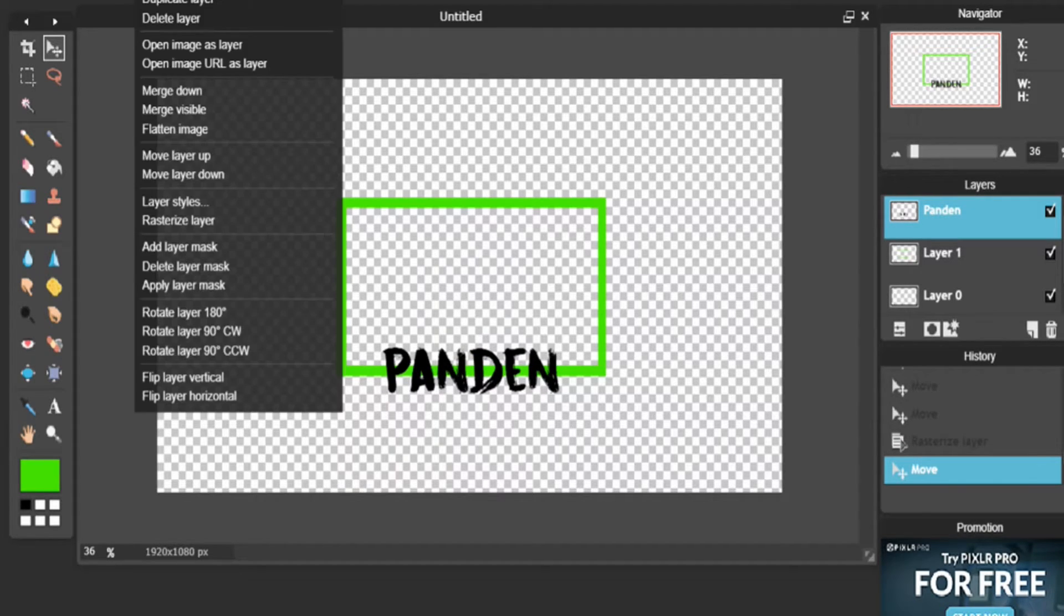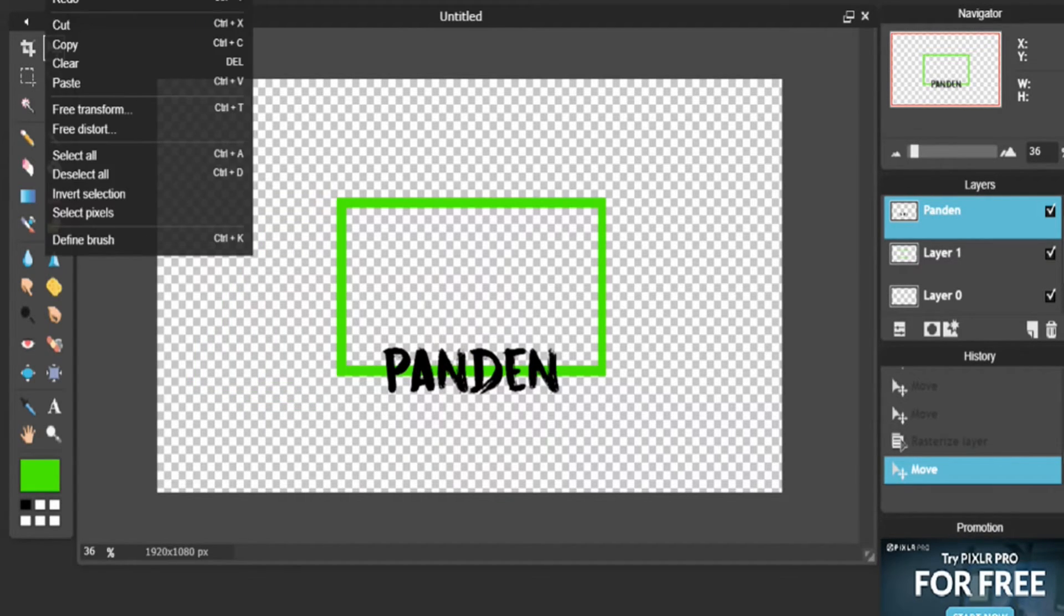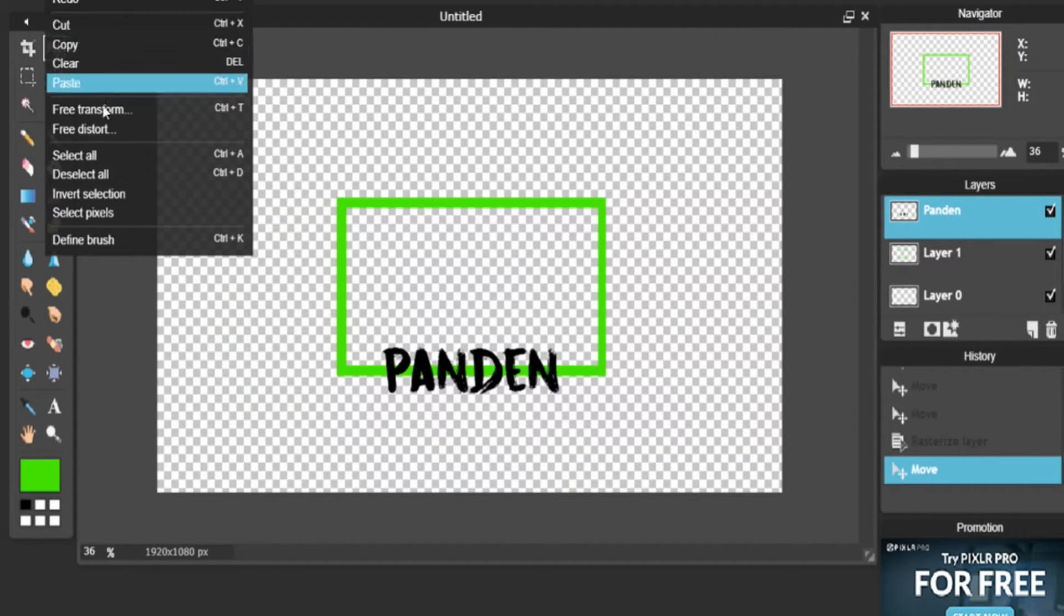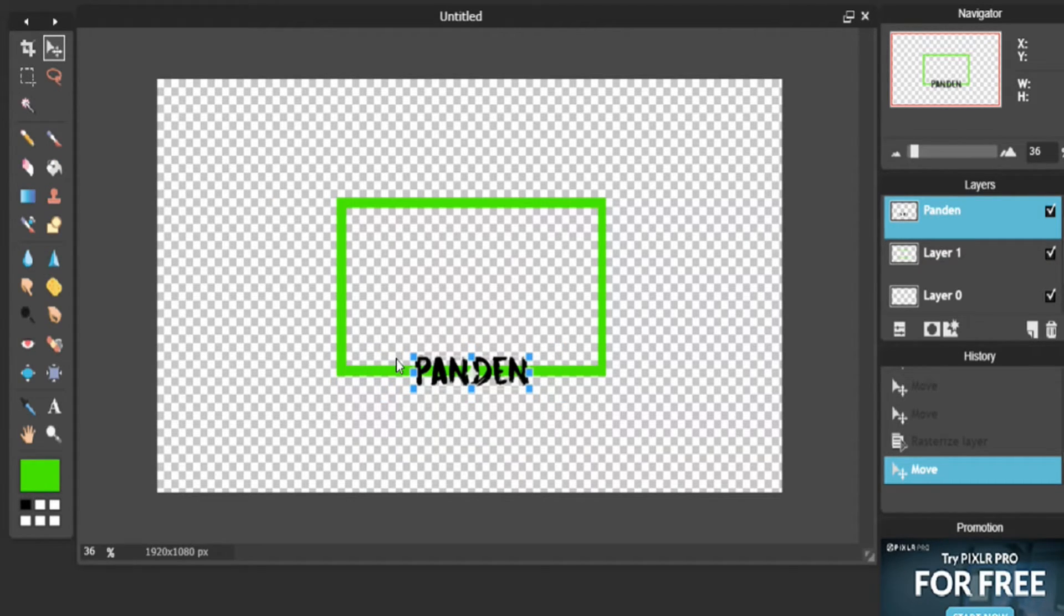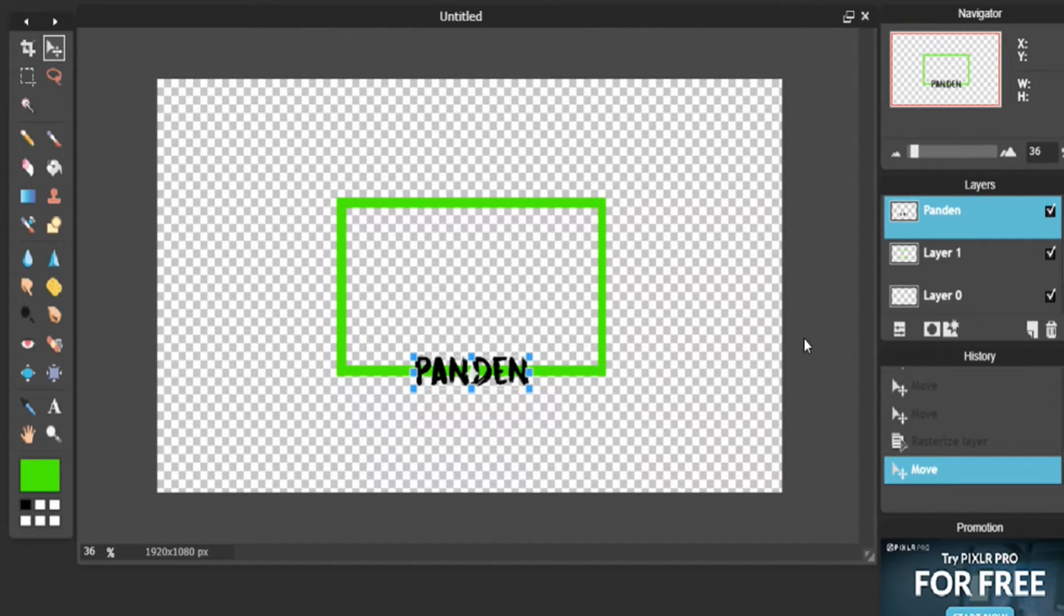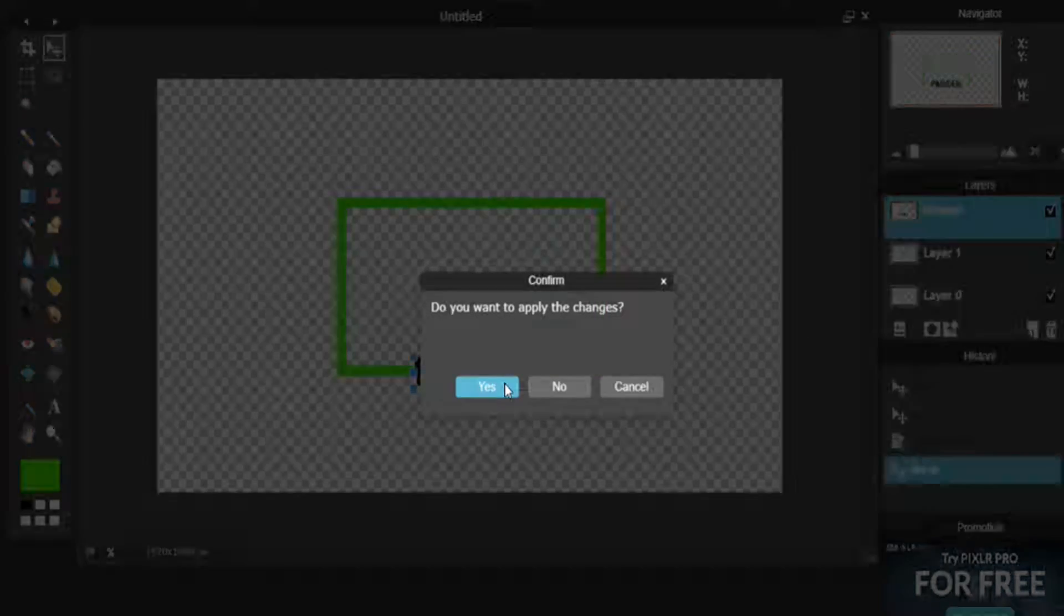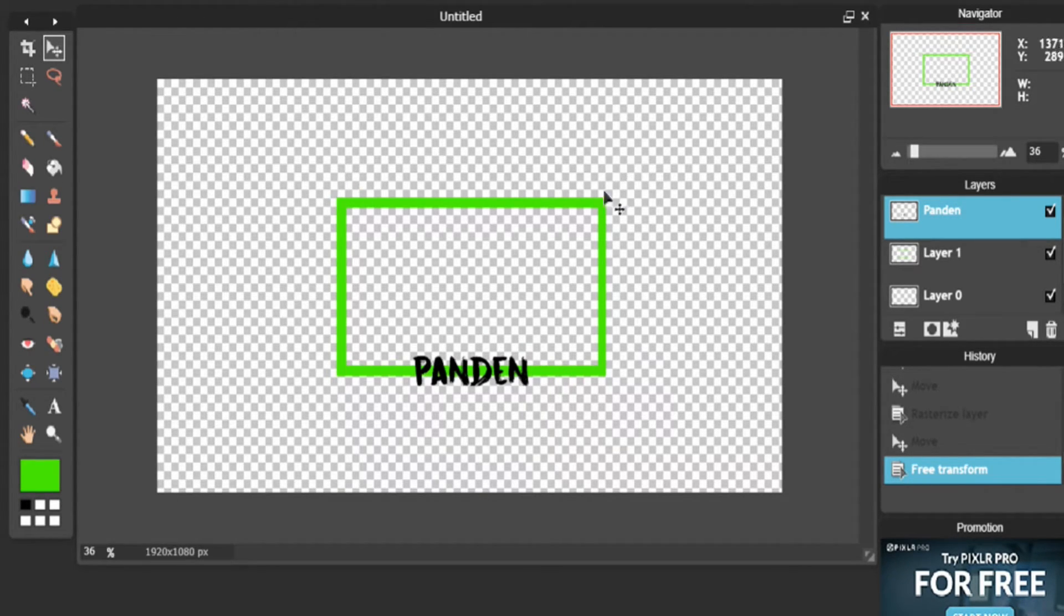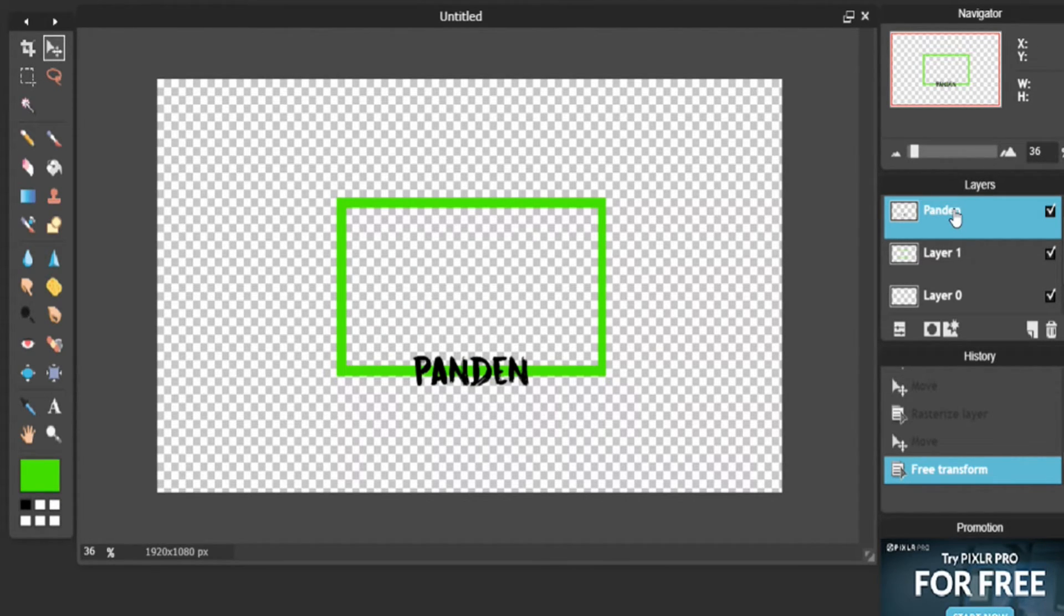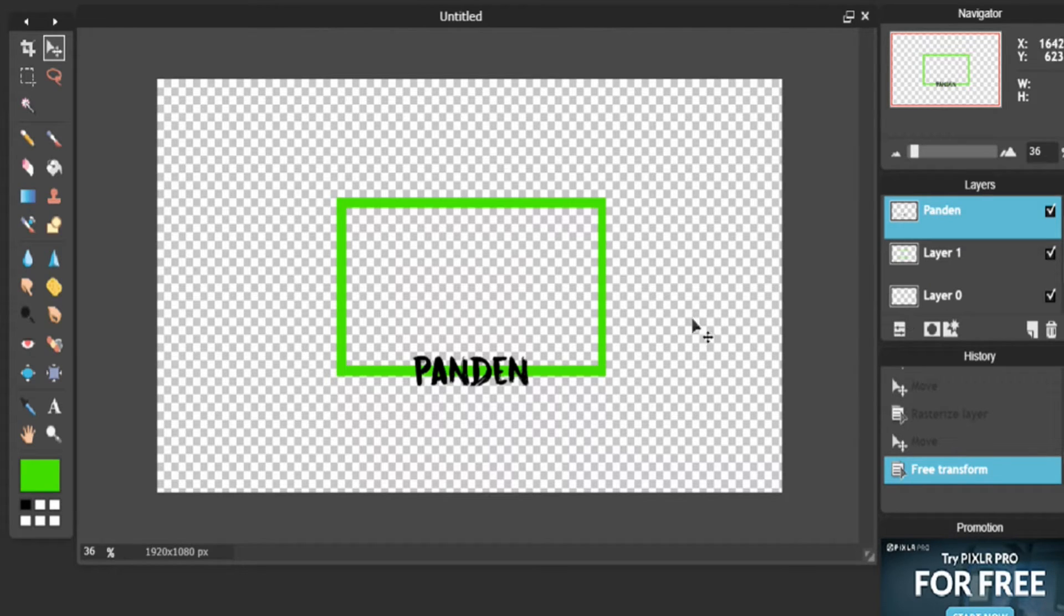Then that'll allow you to go to Layer, or sorry Edit, and you'll be able to Free Transform. Now if you don't do Rasterize Layer, you can't do it sadly. So now just make sure it's in the middle of your webcam on the bottom or top or wherever you want to put it.